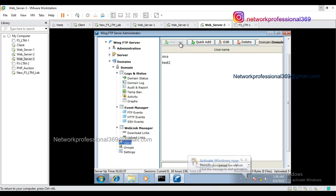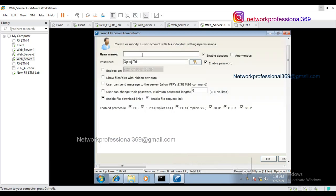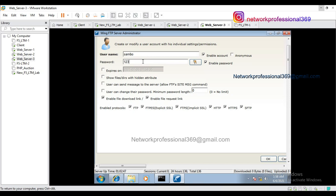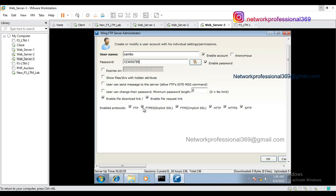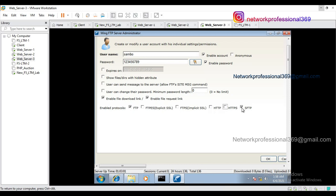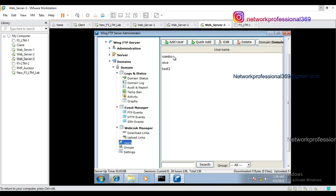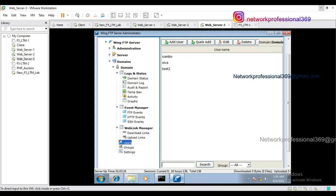Let the username be 'shambo' (S-A-M-B-O) and the password be '123456789'. I want to check only the FTP service, so I am disabling other protocols: HTTP, HTTPS, SFTP. FTP is enabled. So we have created a new user named shambo with password 123456789. This is my FTP server application running on server three and I have created an account for user shambo.